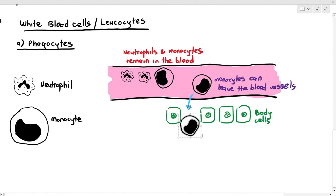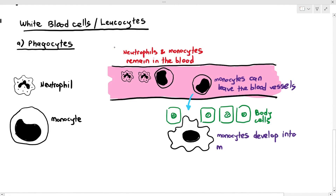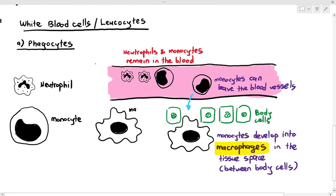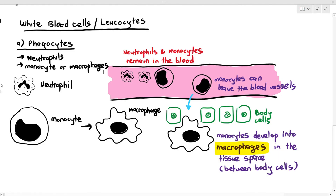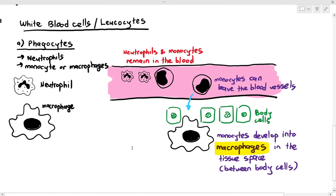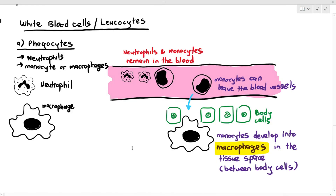When monocytes leave the blood vessels, they develop to become a different type of white blood cell known as macrophage, which remains in the tissue space. In the exam, if the question asks you to list two types of phagocytes, you can say neutrophils and monocytes, or neutrophils and macrophages — both answers are accepted. One answer must be neutrophil, but the second can be either monocyte or macrophage.